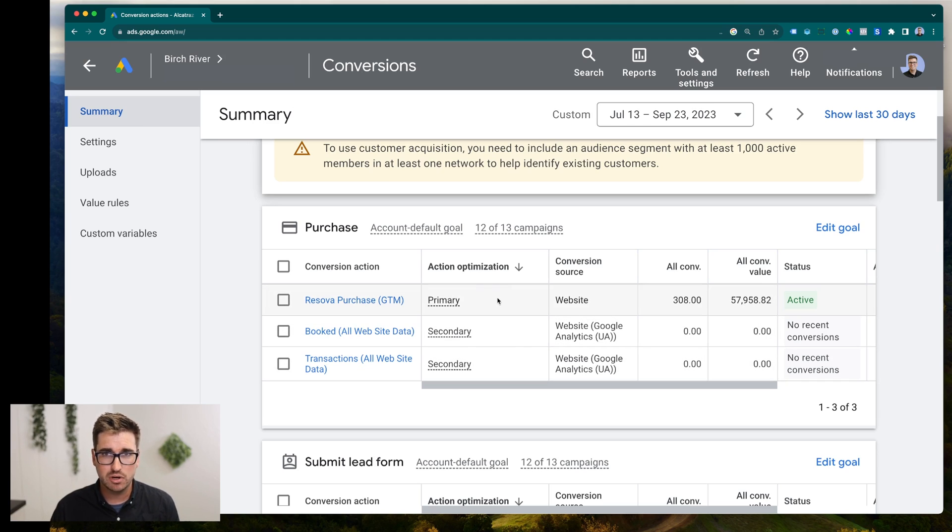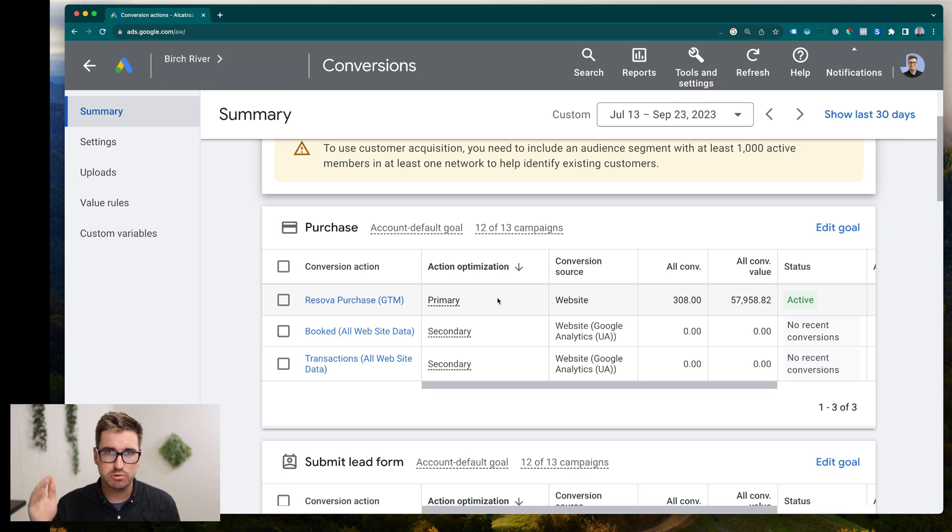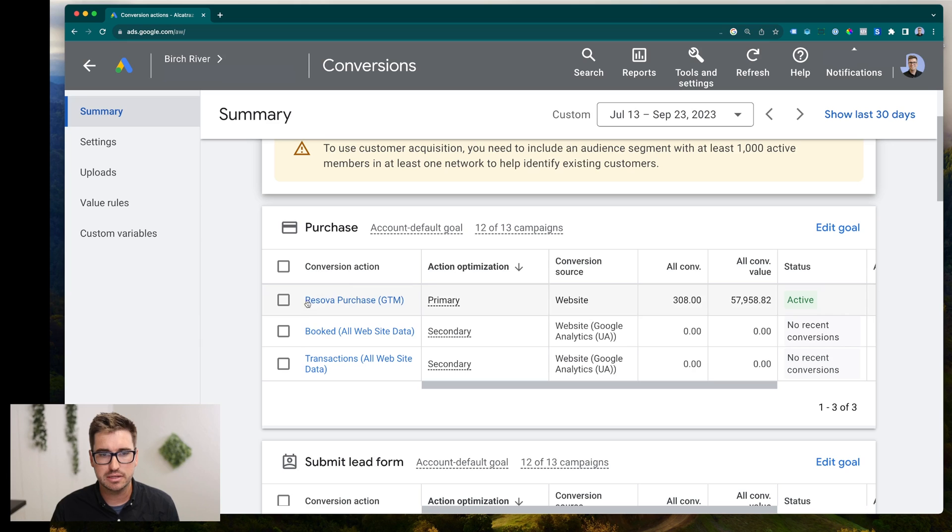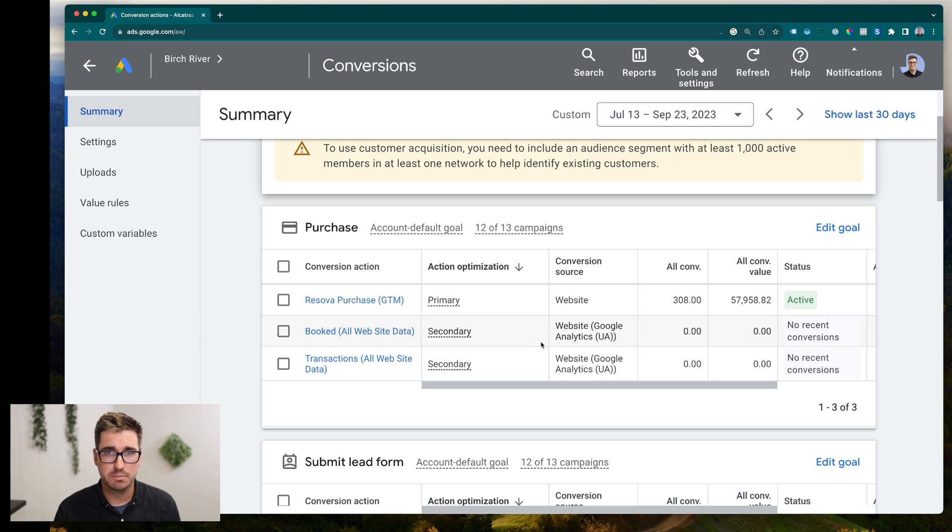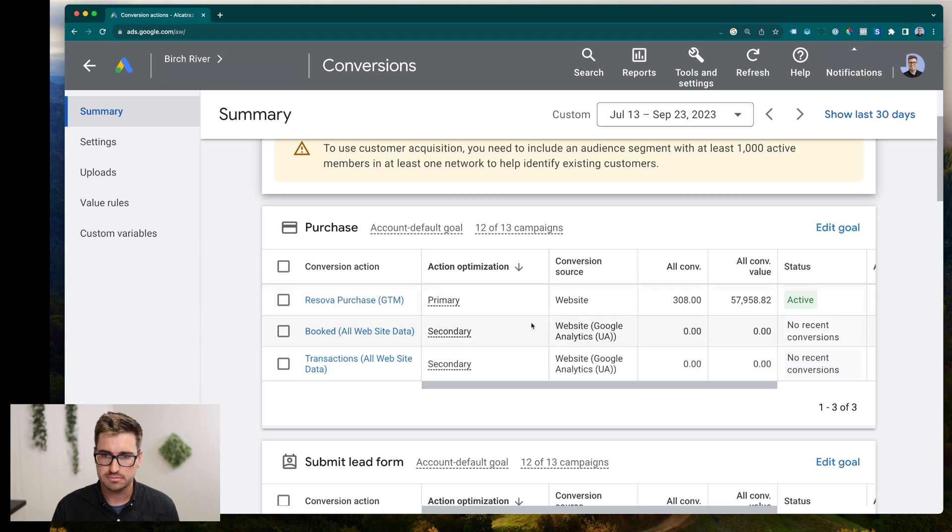You only want to have one primary conversion per action you're taking. If you have multiple primary conversions, you want to make sure that the label here is for different actions on your website. But most of the time, you probably just have one purchase event happening that you want to track. So make sure that you just have one primary purchase conversion.